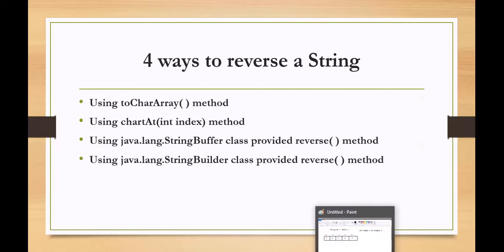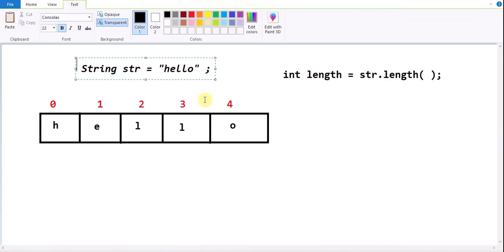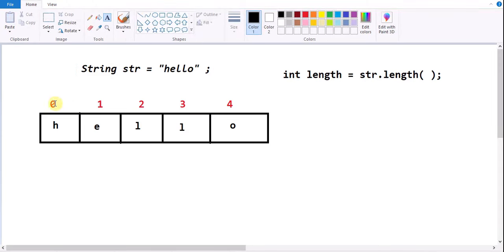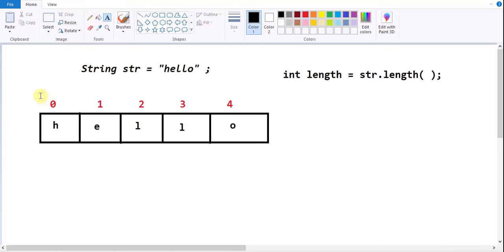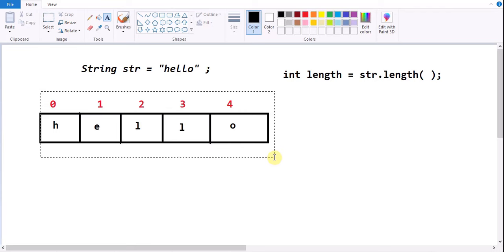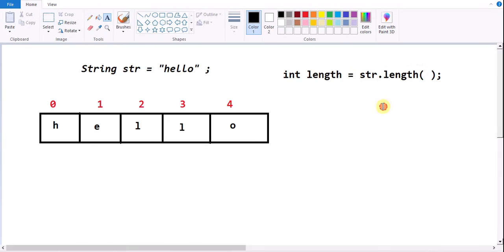First, let us see what is the logic. Here I am taking string str equal to 'hello'. This string will store the data based on indexes and the index will start from zero. From index zero to four our data is available. To identify the length of the string we have the length method in the String class, which will give you how many characters are available in that string.